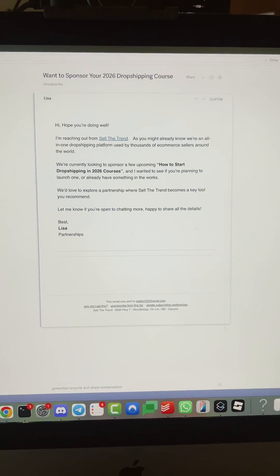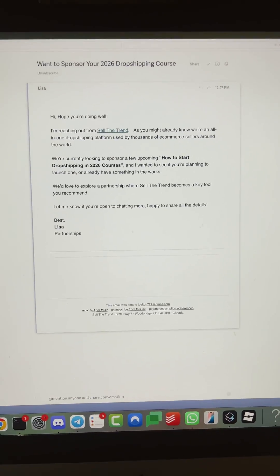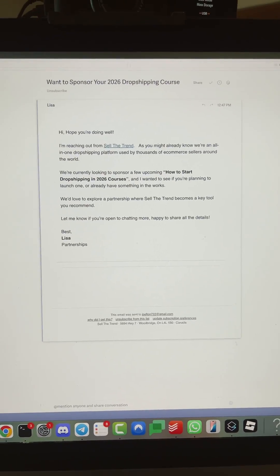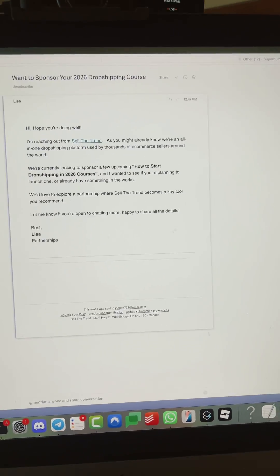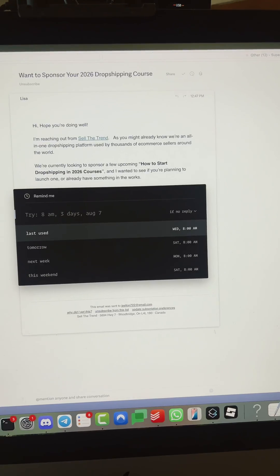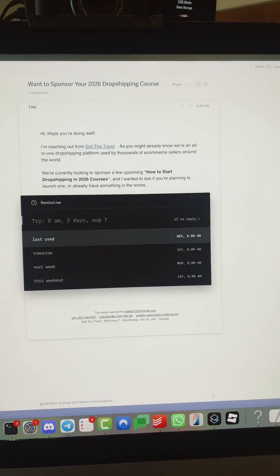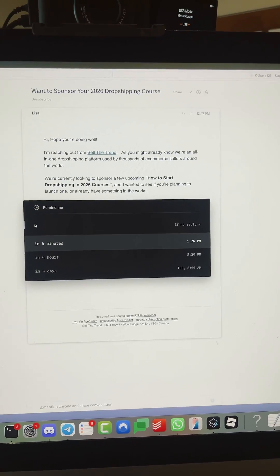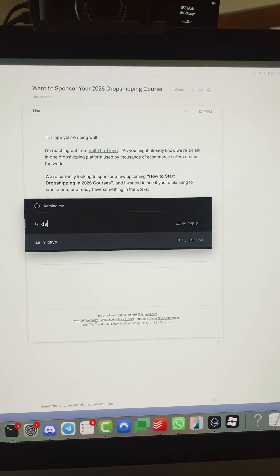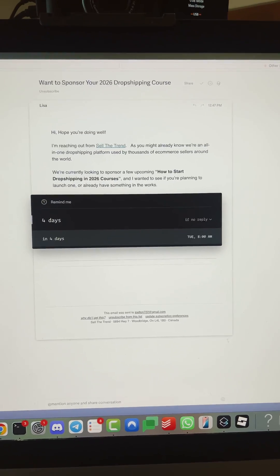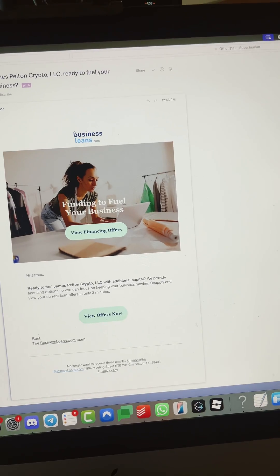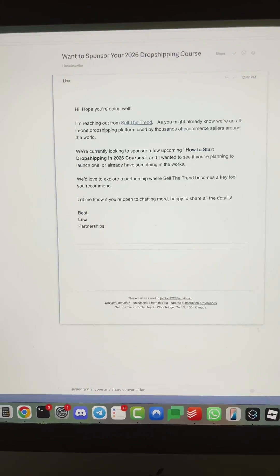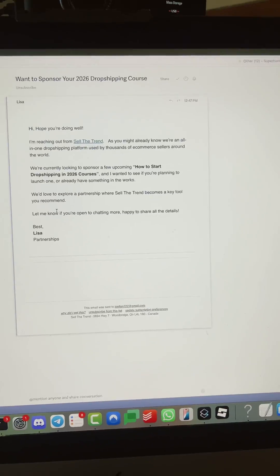If I want to follow up on it, like, hey, I don't have time to deal with this dropshipping course today. I can hit H and then follow back up in four days. So to basically snooze it for four days. I'm going to undo that so I can show you other things.